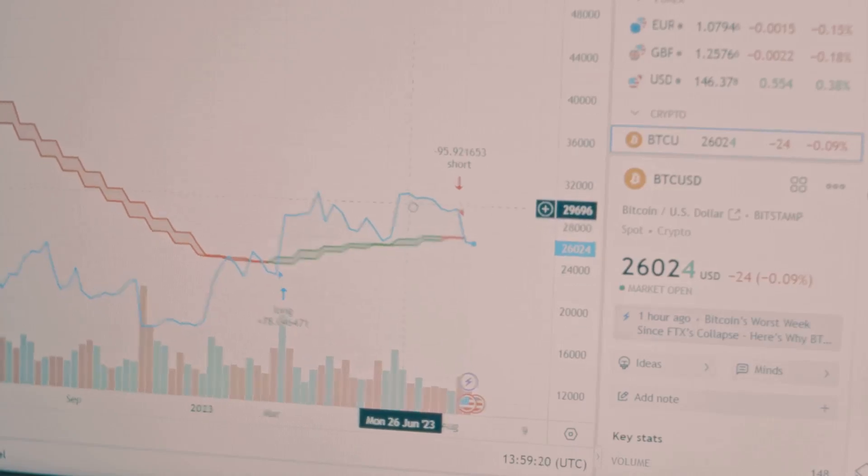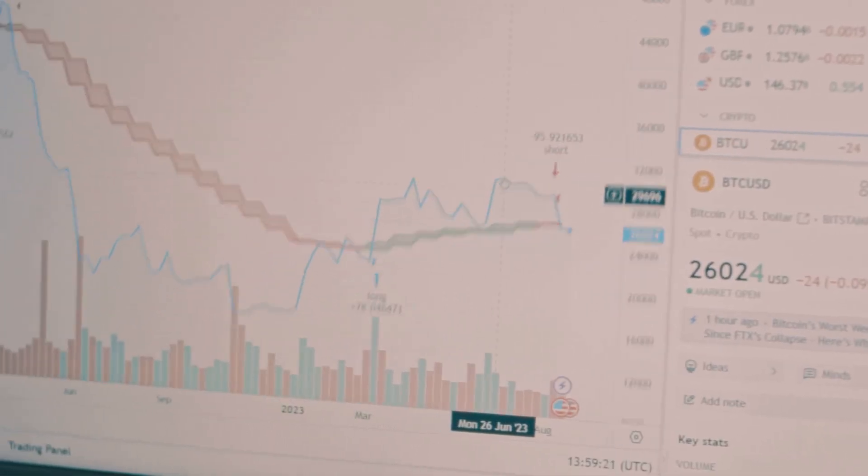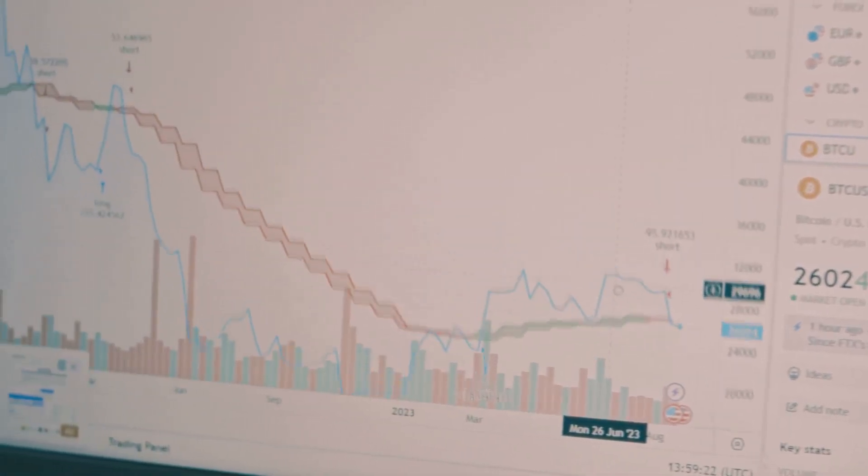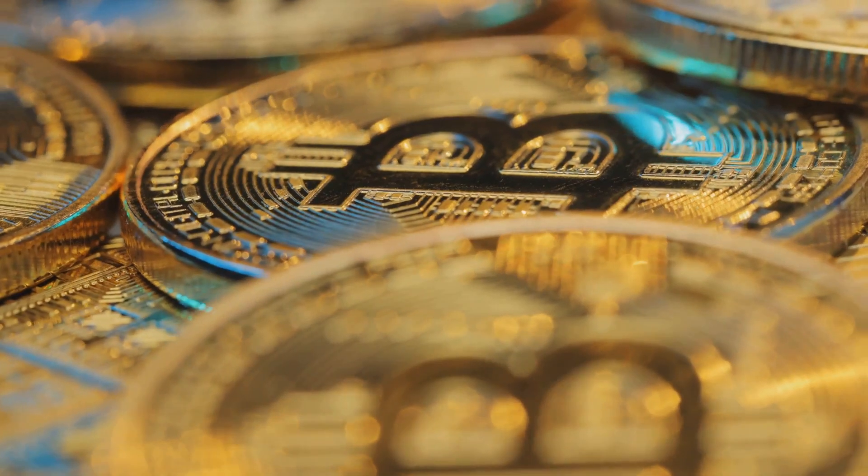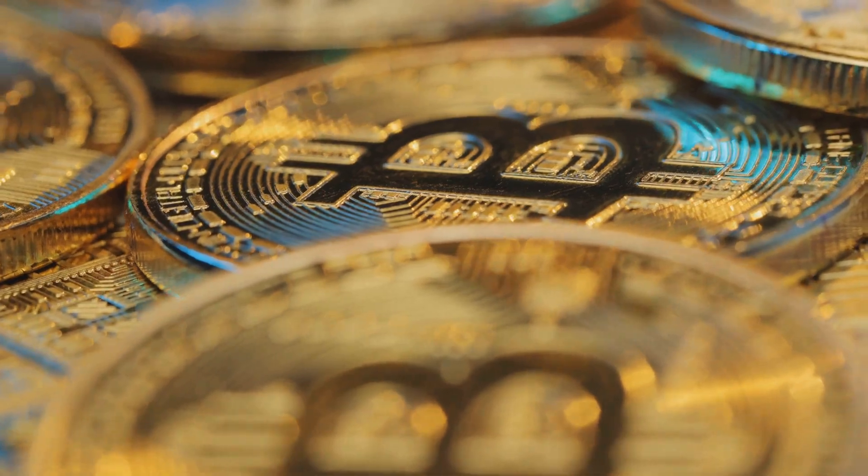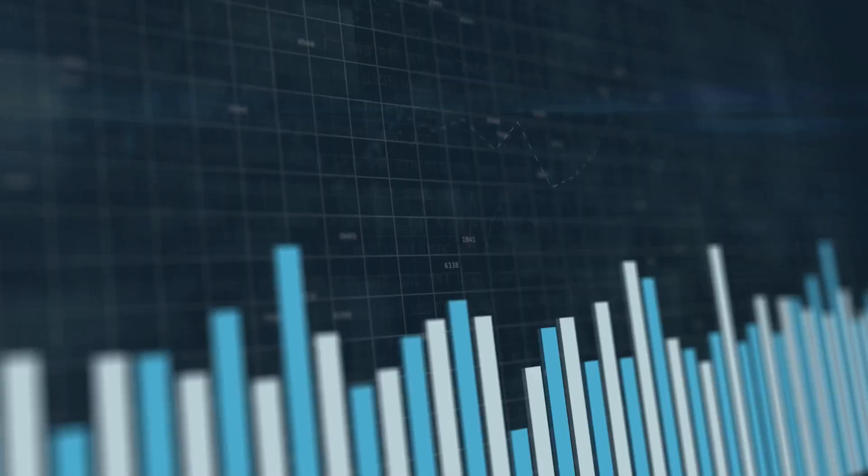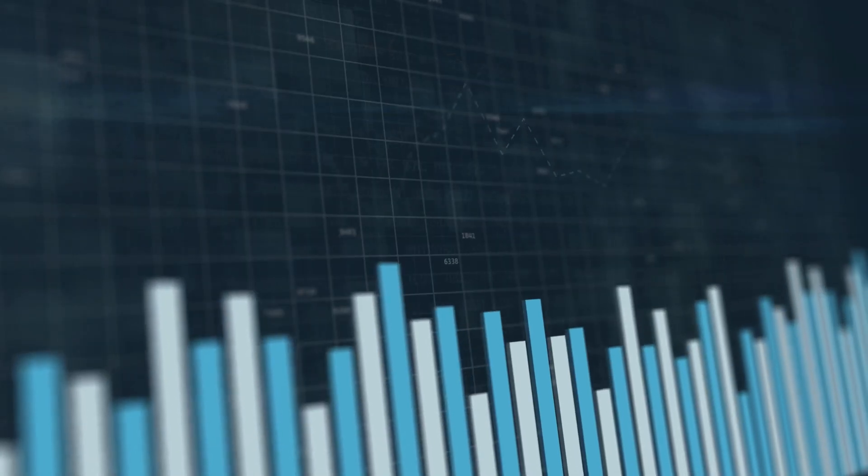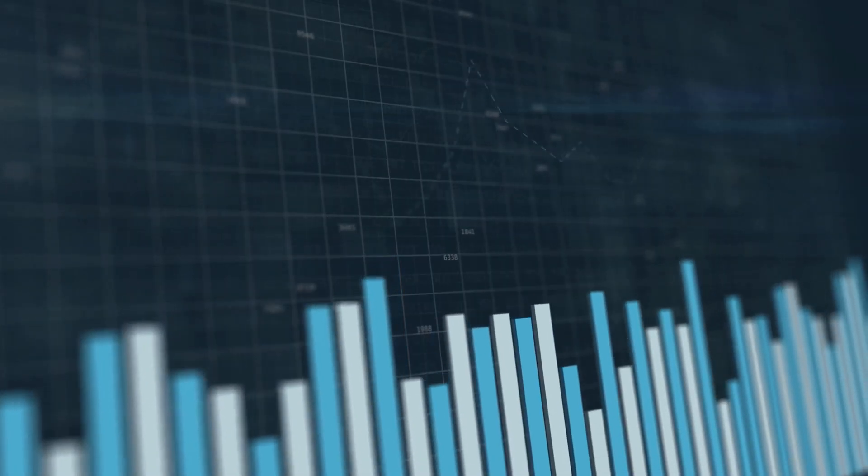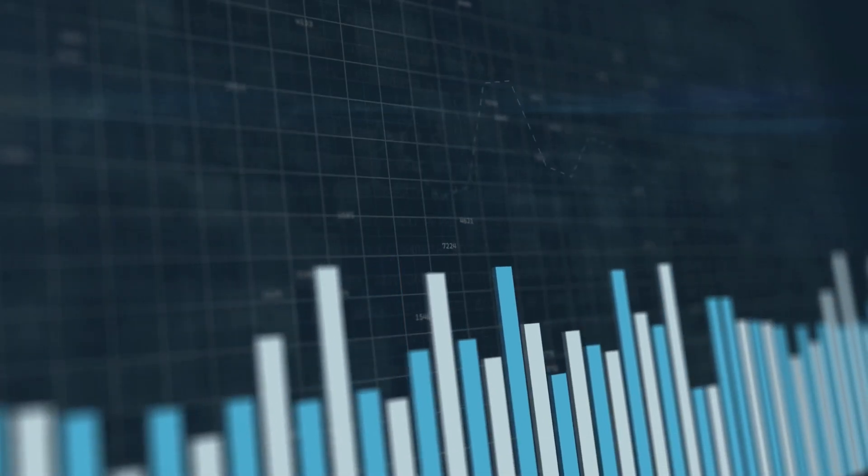Ever bet on who's winning the election or if Bitcoin's mooning? Blockchain-based prediction markets are turning guesses into cash. Let's unpack the economics of these digital crystal balls.